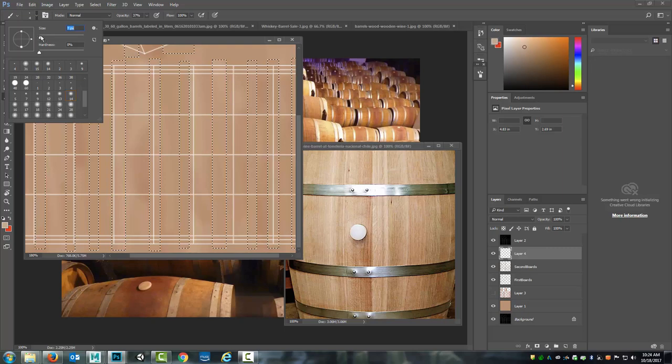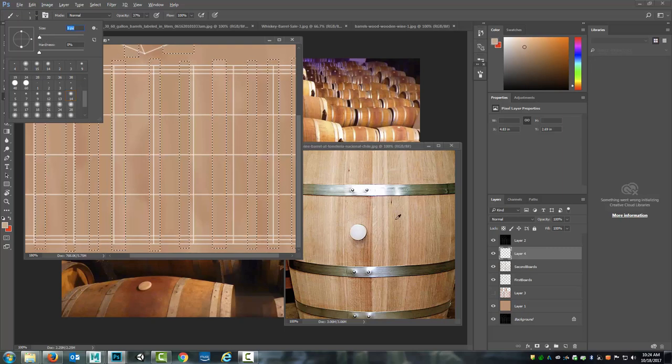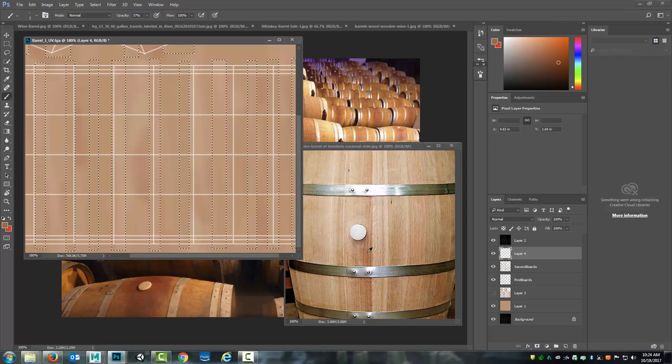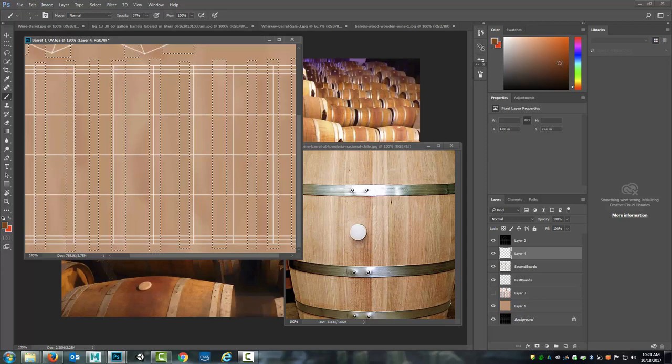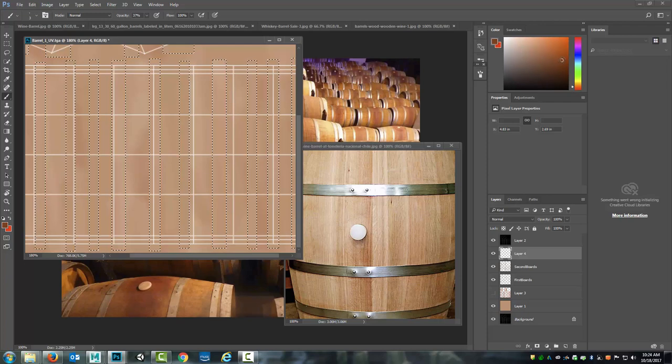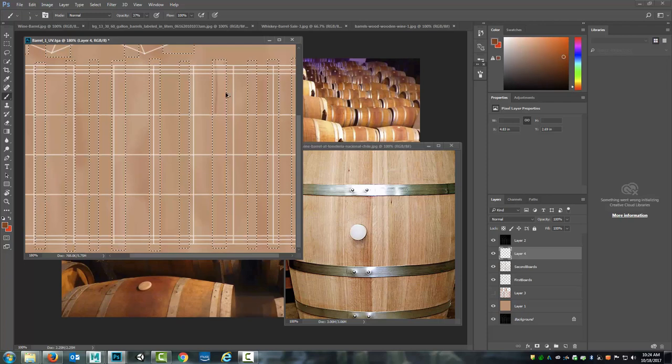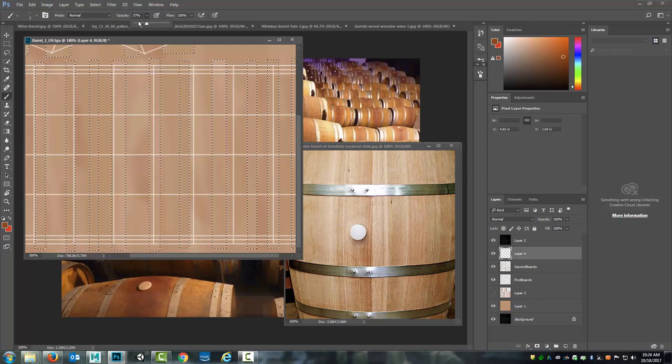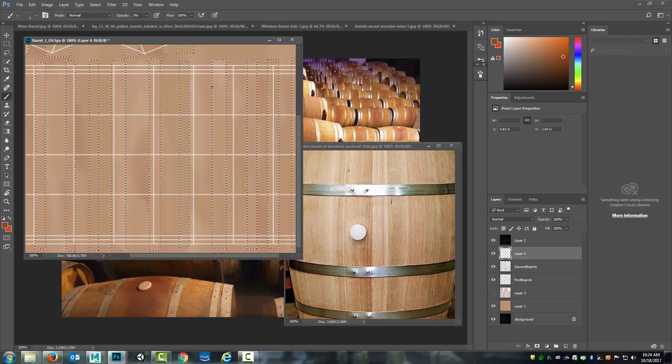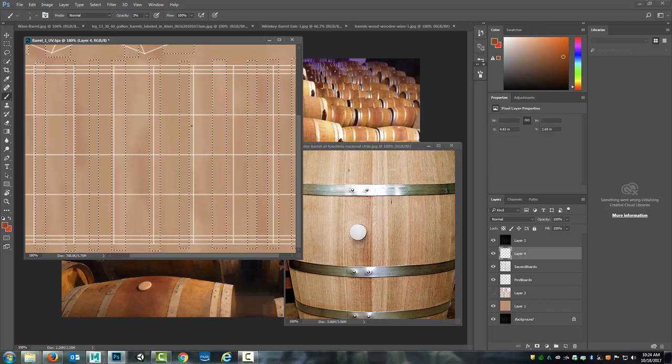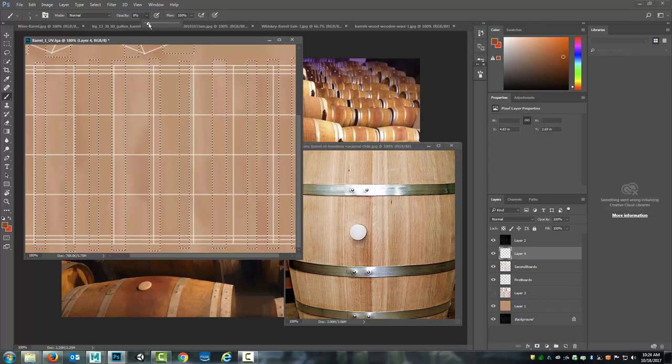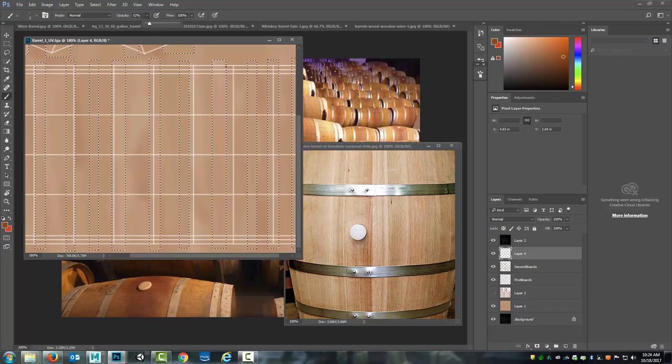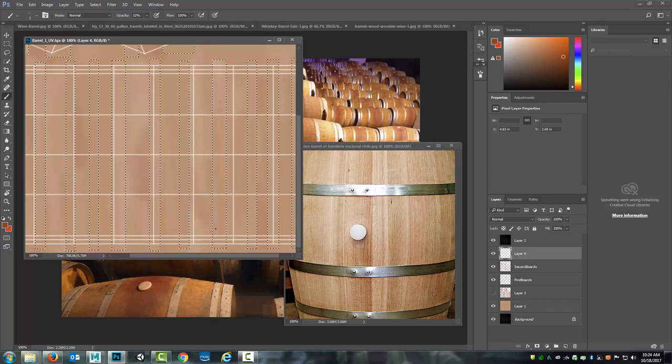Lower that down to like a three right now. I'm going to get some of these darker colors here. I may exaggerate this a little bit. And that opacity is too high for what I'm trying to do right now. So I'll lower that down. That's a little too low. So I'll bring it back up. There we go.